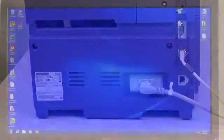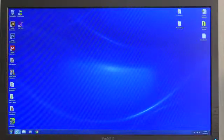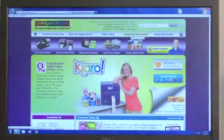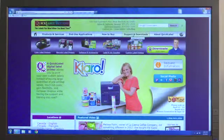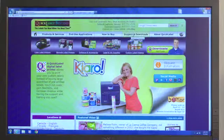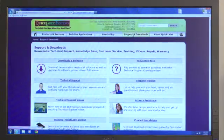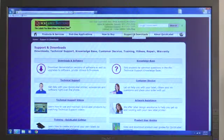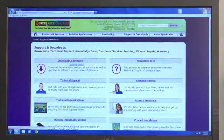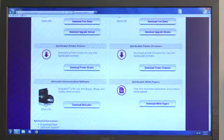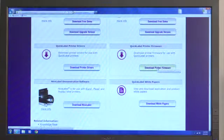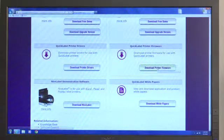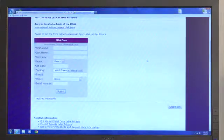We'll begin at the computer you use with your Kiaro. Please go to www.quicklabel.com. When you arrive at the home page, click on the Support and Downloads button in the top navigation. Click on Downloads and Software. On the Downloads page, click on the Download Printer Firmware link.